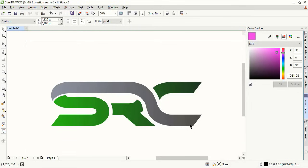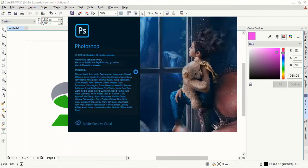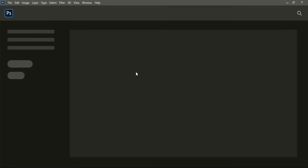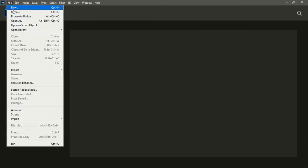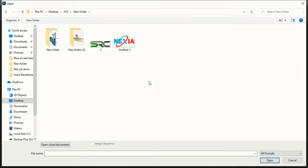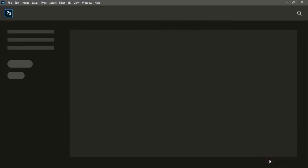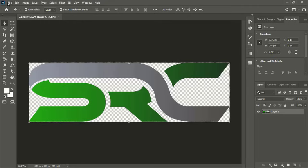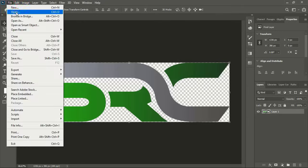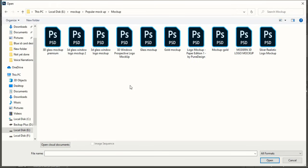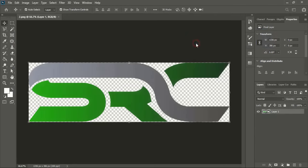Now open your Photoshop software. In Photoshop, open your logo and the mockup file. So if you don't know what is mockup, then you can check out the video on the channel.